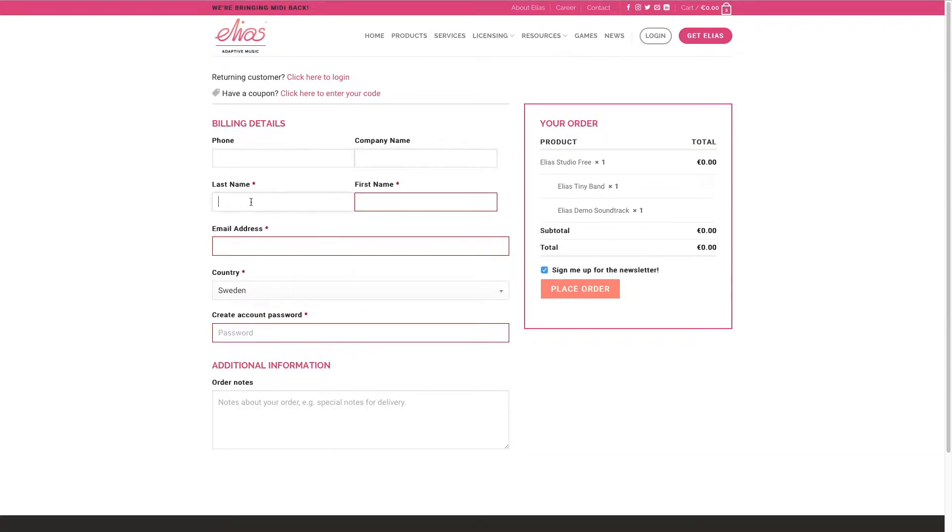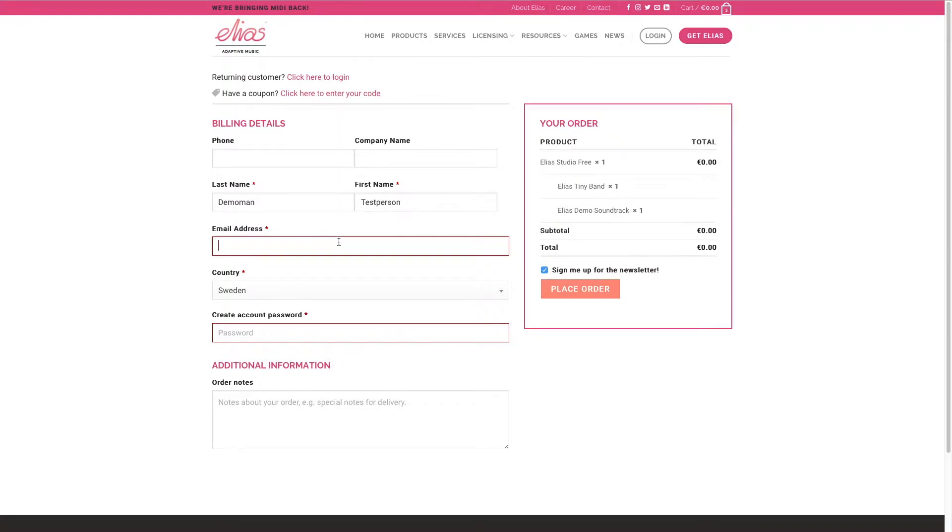Proceed to checkout, enter your credentials, create an account. We need your last name, first name, email address and country in order to process the order.